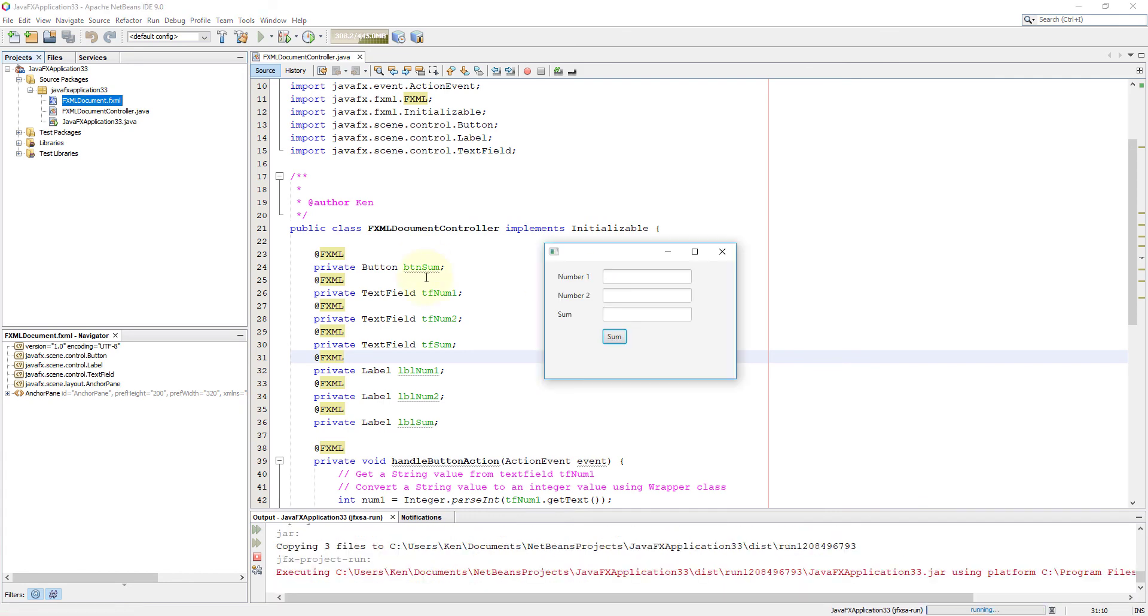Let's try again. 100, 200, select sum button and try to change the value.